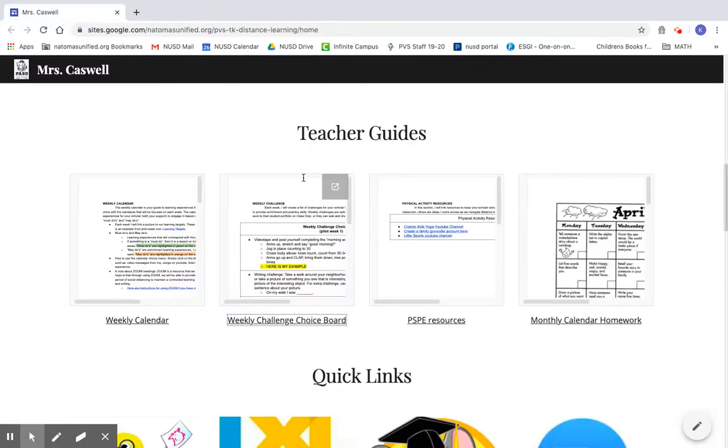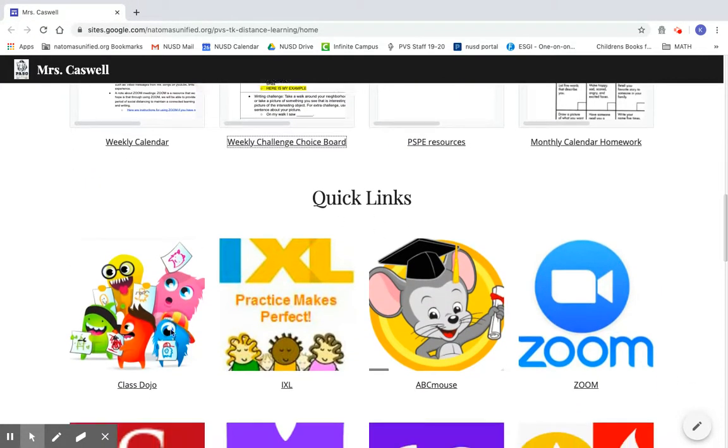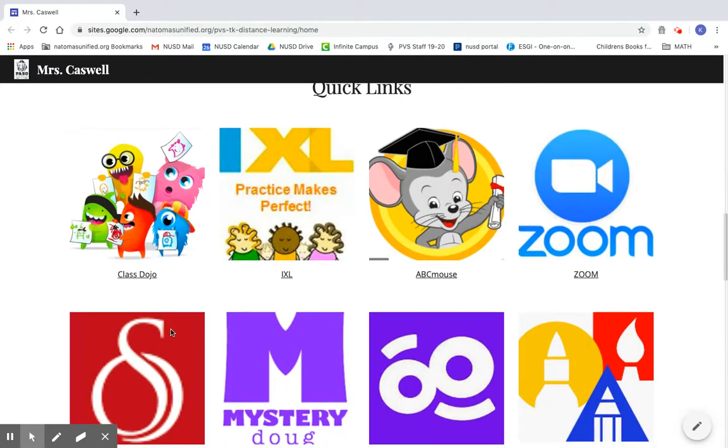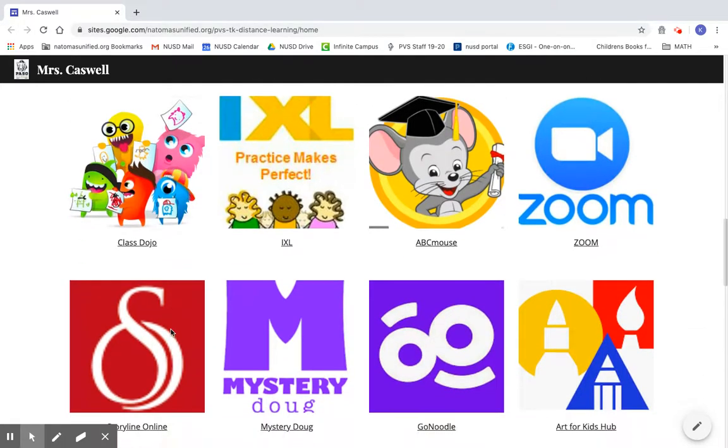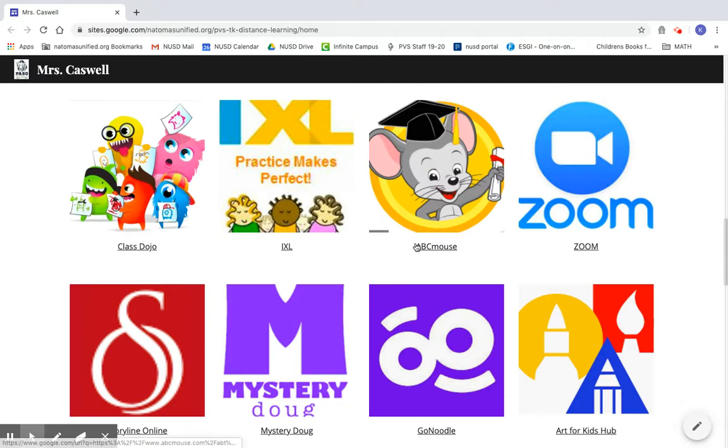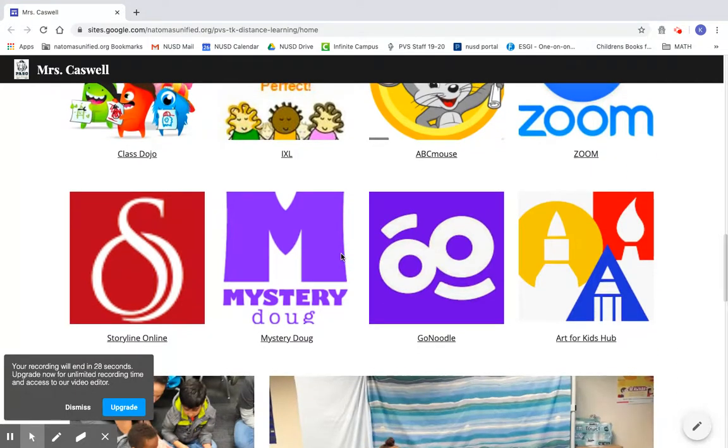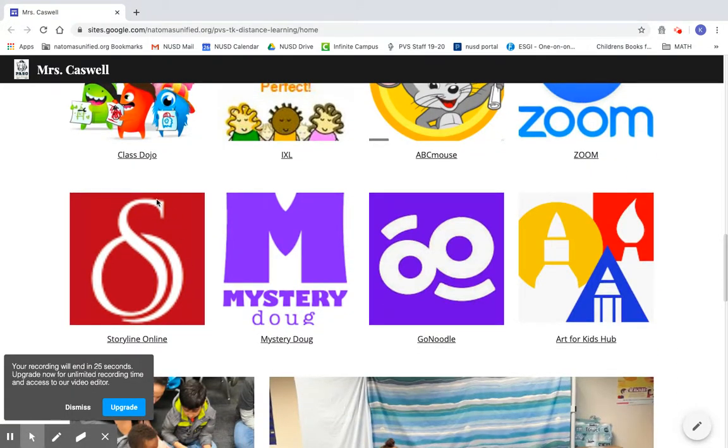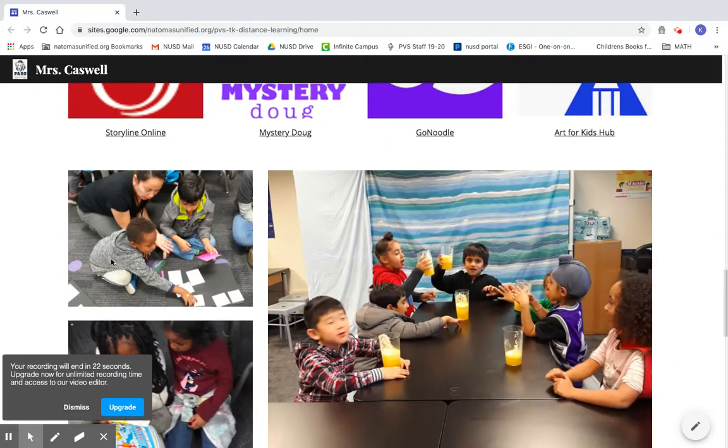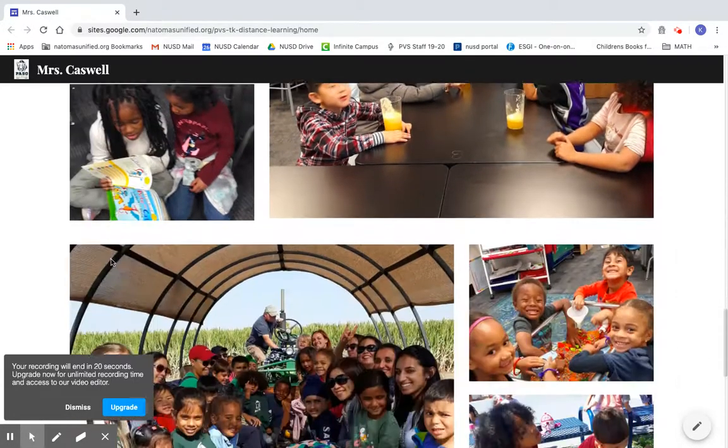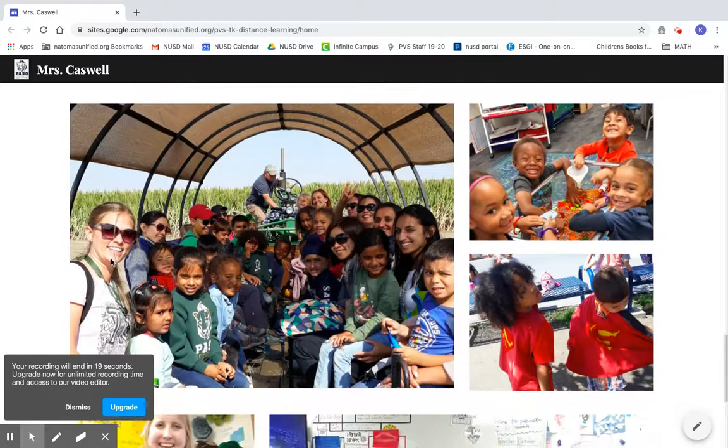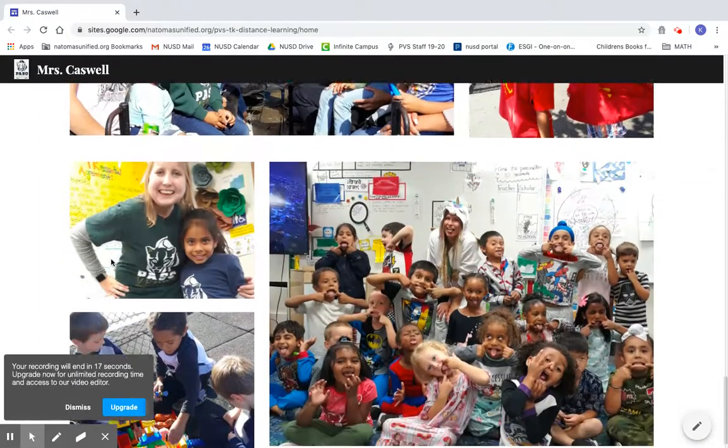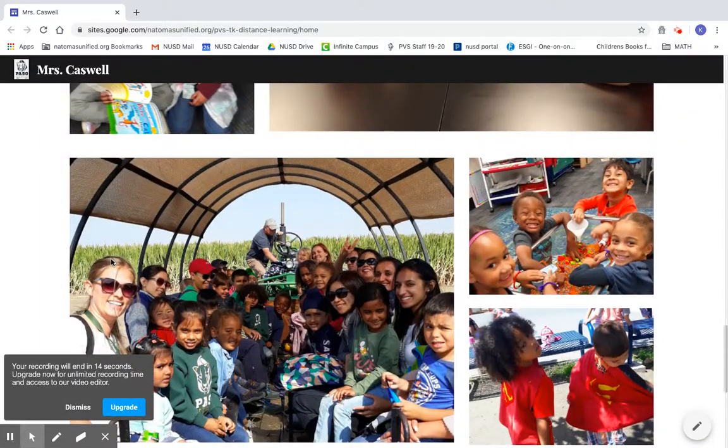Down here I have posted quick links to some of the websites that I think we'll be using a lot: ClassDojo, IXL for math, ABC Mouse for language arts, our Zoom classroom, and Storyline Online, which is a platform where you can find stories that your child can listen to. At the very bottom, I just picked some of my favorite pictures from our time together, and you can go and look at those on your own.